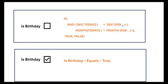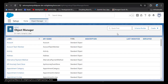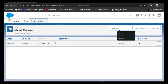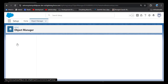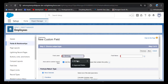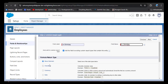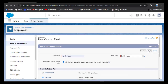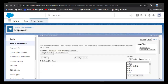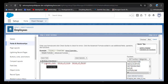Without further delay, let's jump to the org. First we will create the formula field on the employee object so we can identify today's employee birthday. Click on Object Manager, in the quick find box search for the employee object, open that object, then go to Fields and Relationships, click the New button. Select Formula as the data type and click Next. Enter the field label 'Is Birthday' — the API name will automatically populate. In the formula return type select Checkbox and click Next. Now we need to enter logic in the formula editor — select the IF function and click Insert Selected Function.